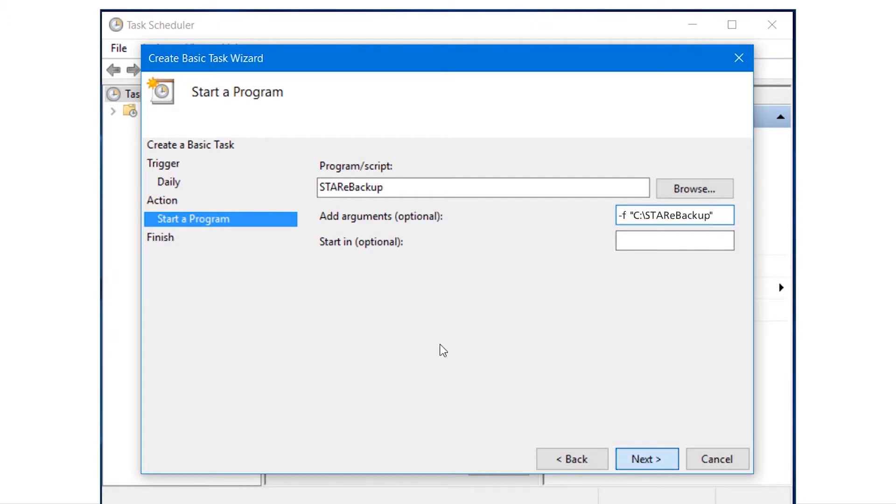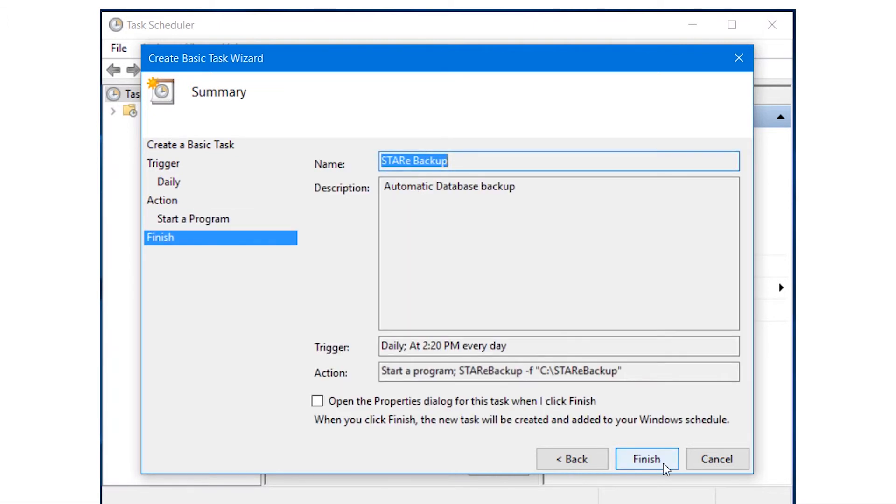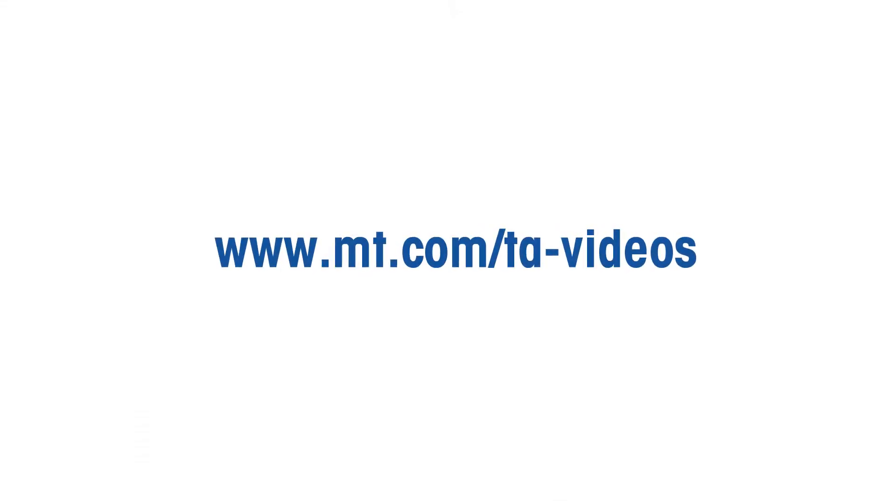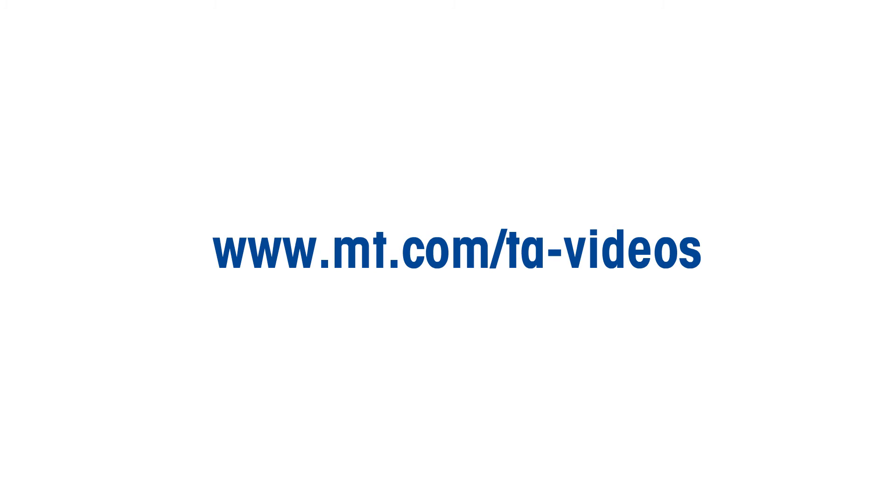To receive confirmation of succeeded backups, you can easily configure email notifications in the software. This is explained in our email notification how-to video, www.mt.com forward slash ta dash videos. Please see email notification.